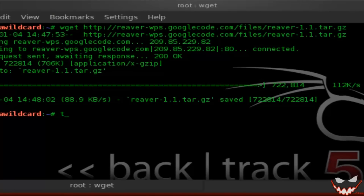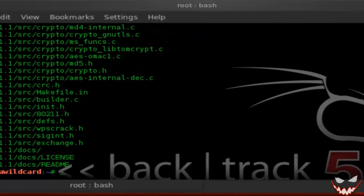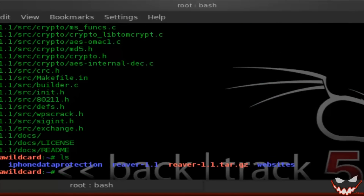Now it's time to extract Reaver. Once that's done, we're going to CD into the Reaver directory, and then into the src folder.